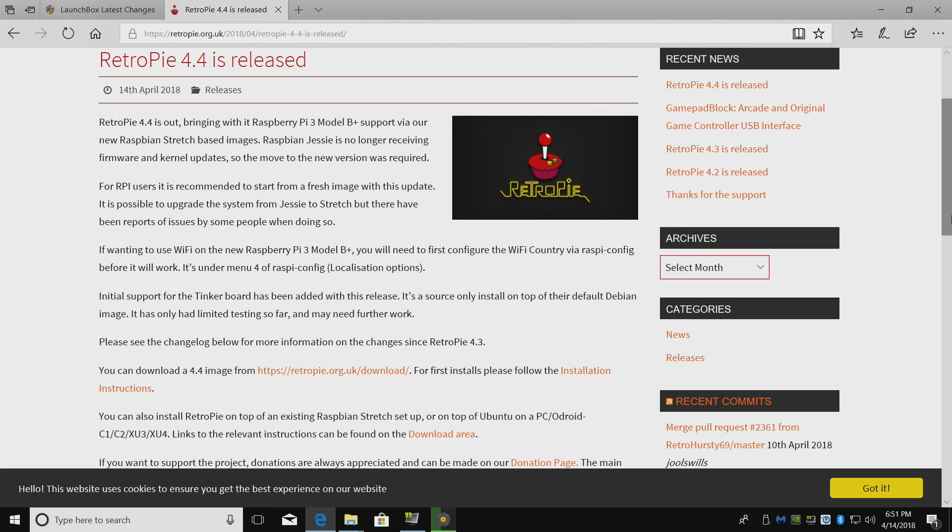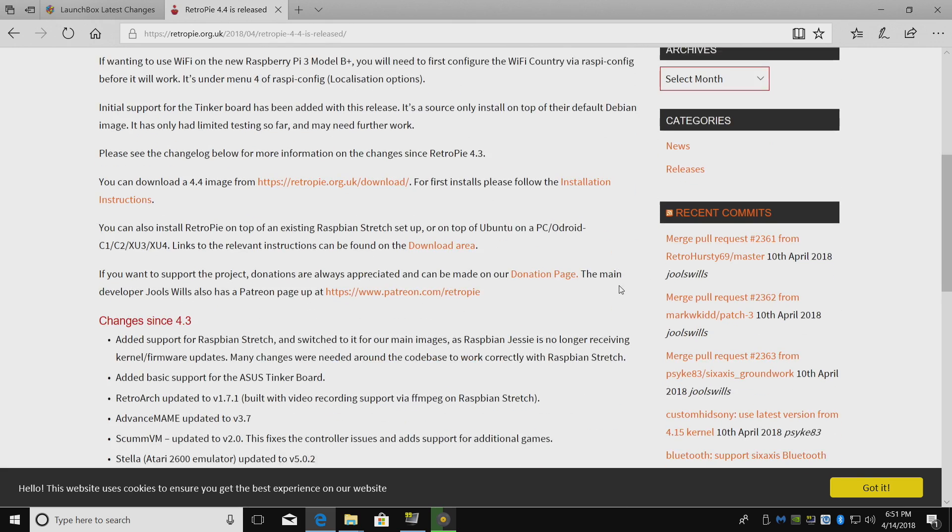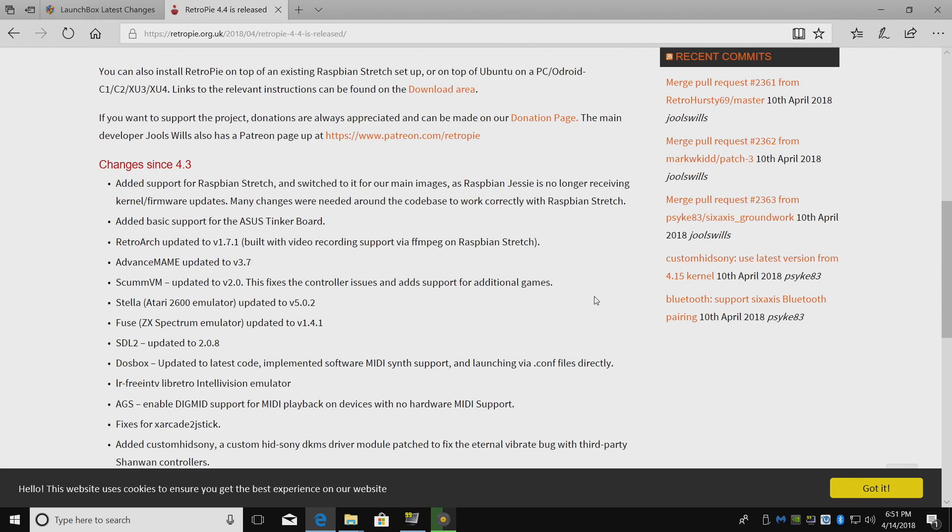So in this video, I just wanted to go over the changes here and I'm also going to move over to my Raspberry Pi 3 B Plus and show you how to get Wi-Fi up and running. It's pretty easy, but a lot of people want a video tutorial. So I'll do that now. We're going to scroll down here.